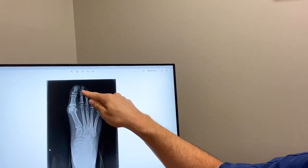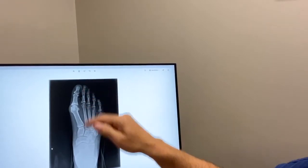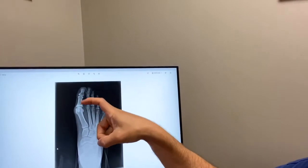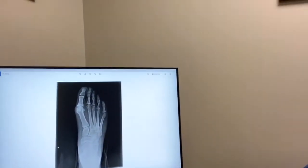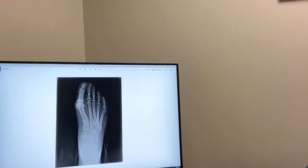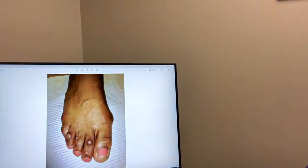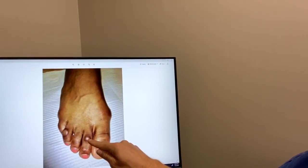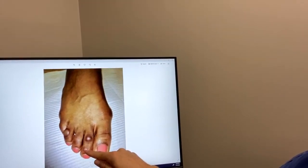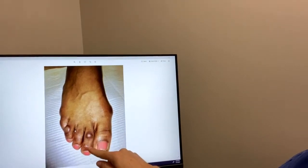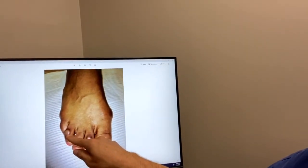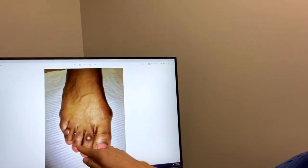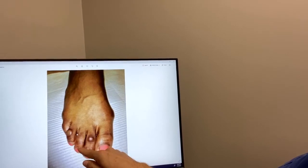When there's a bend of the distal joint only, we call that a mallet toe. When there's a bend of both joints at the same time, we call that a claw toe. Looking at this clinical picture, you can see the contracture of both the proximal and distal joints — that's a claw toe. A contracture of the proximal joint only is a hammer toe, and a bend of just the distal joint is a mallet toe.